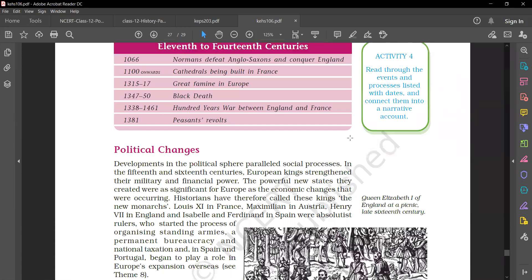Political changes: developments in the political sphere paralleled social processes. In the 15th and 16th century, European kings strengthened their military and financial powers. Powerful new states they created were as significant for Europe as the economic changes that were occurring. Historians have therefore called these kings the New Monarchs.